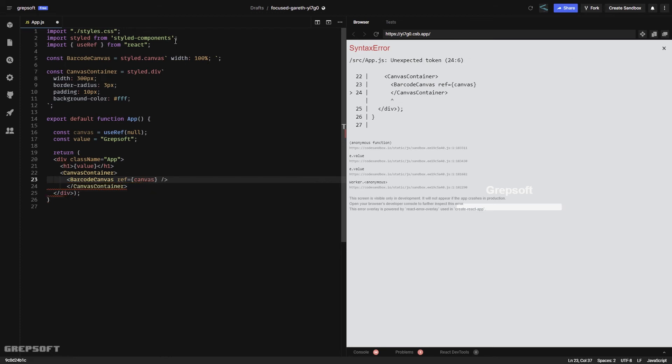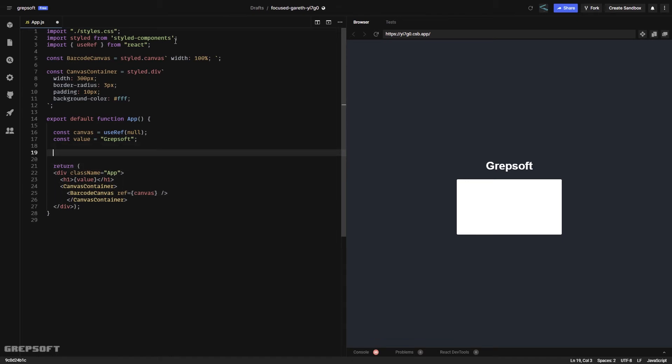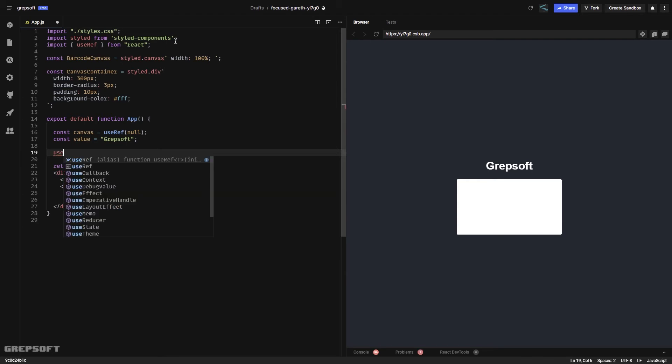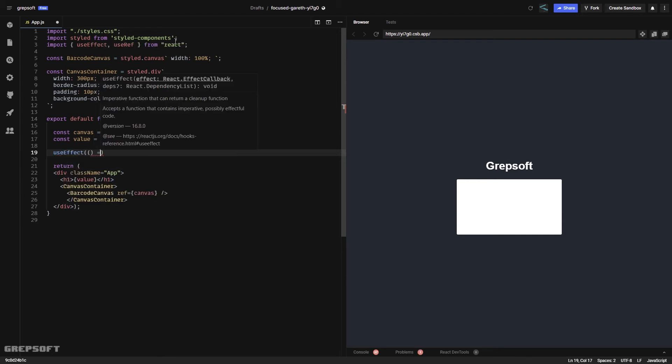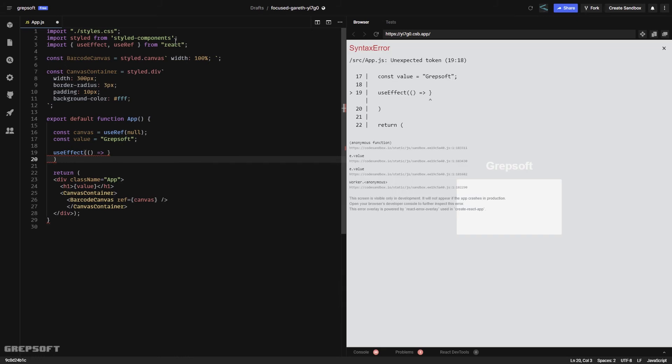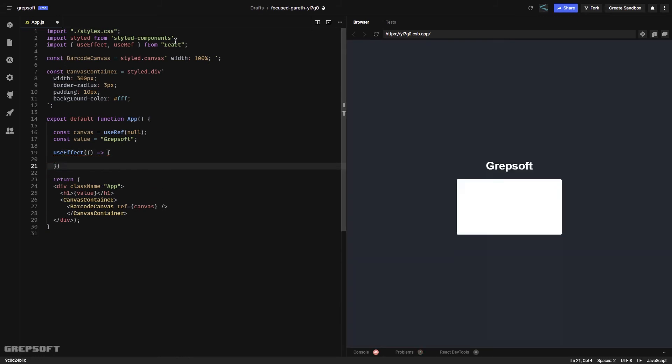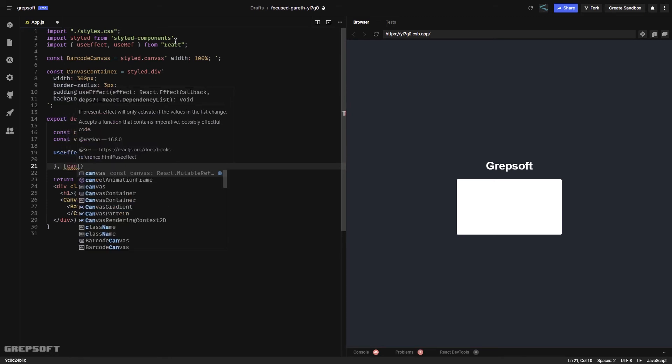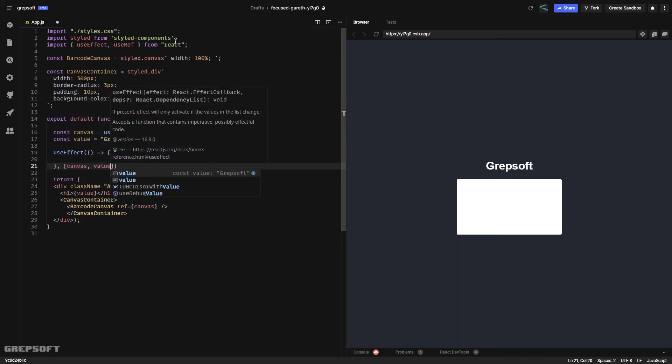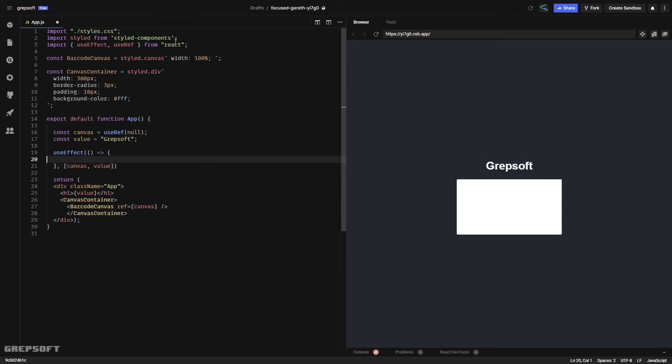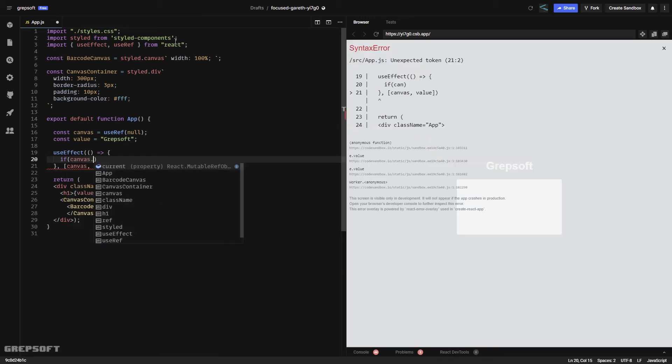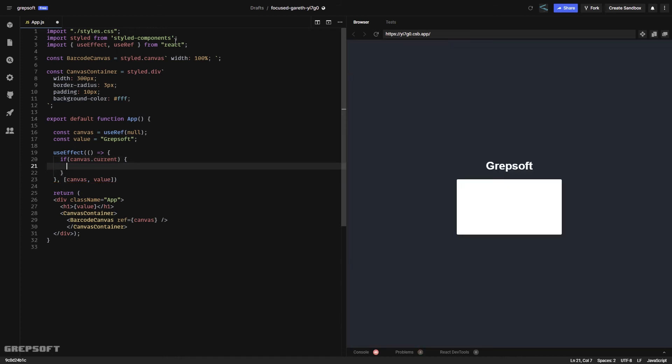To generate the canvas, you have to use useEffect because this is a side effect. We don't want this to run every time. We want this to run when the canvas has loaded or when the value changes. So in these two instances we run the barcode generator. We say if canvas.current, if we have it, then we proceed.